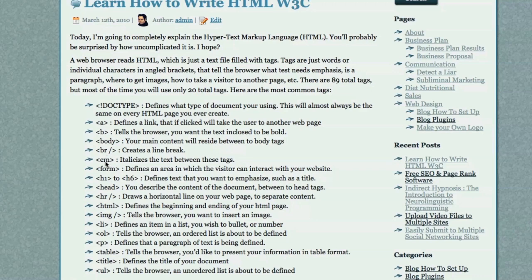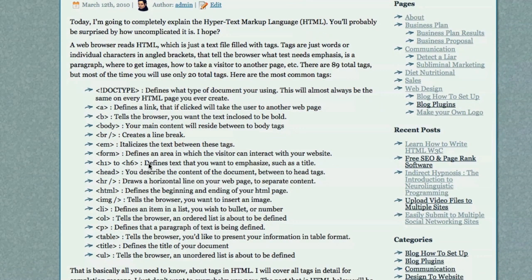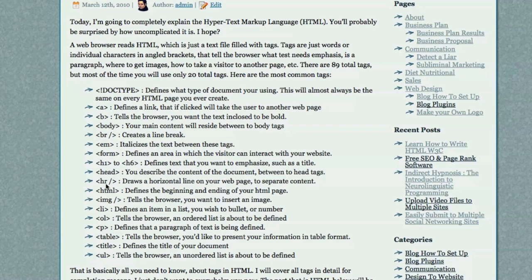EM italicizes the text between these tags. Form defines an area in which the visitor can interact with your website. It creates a form area. H1 to H6 defines text that you want to emphasize, normally a title. Between the head tag, you would describe the content of your document. HR draws a horizontal line on your web page. HTML defines the beginning and ending of your HTML page.